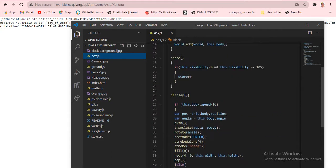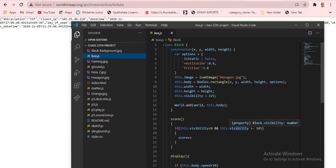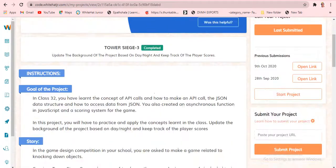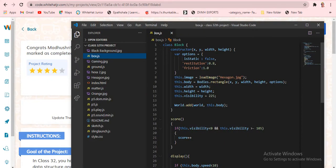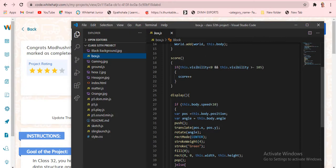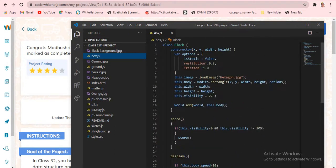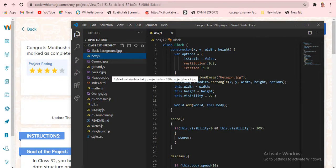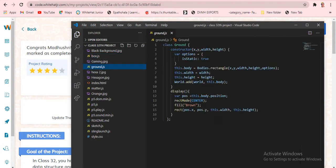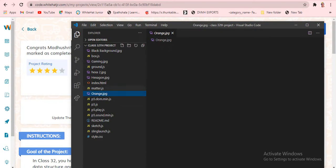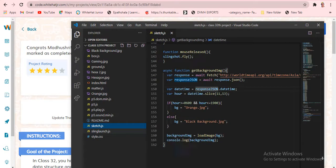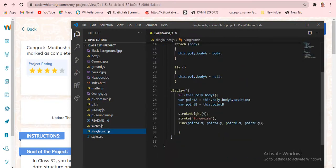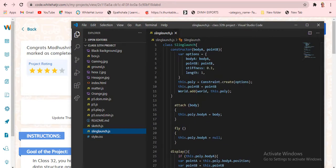All of this code is continued from previous projects. My teacher said to continue from that, so this is Class 32 project — everything else is the same. I also introduced the orange background image using the API. There's also a 'sling_launch.js' file — I gave it a different name.